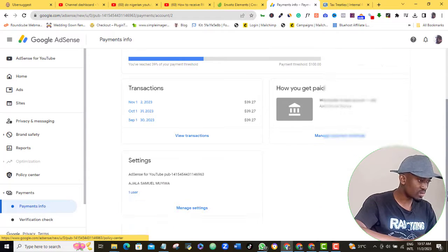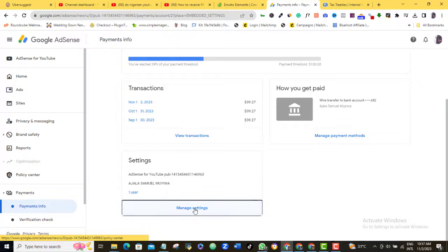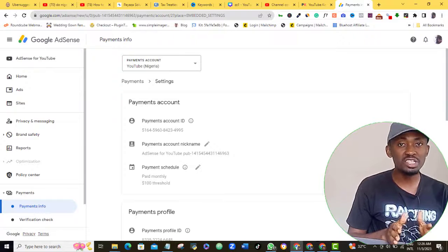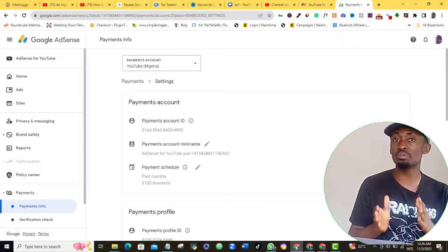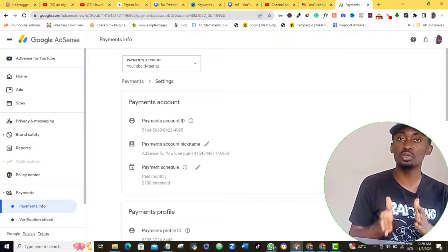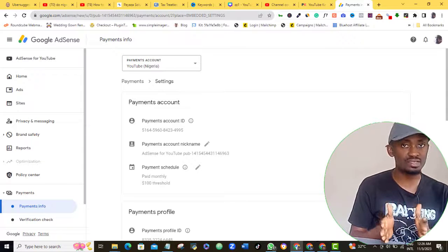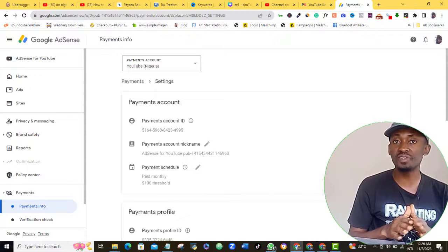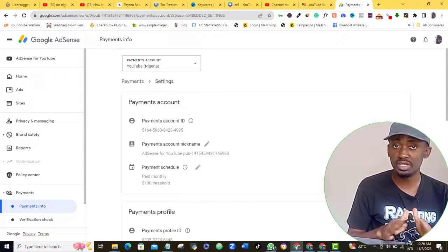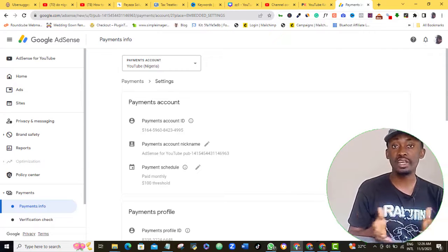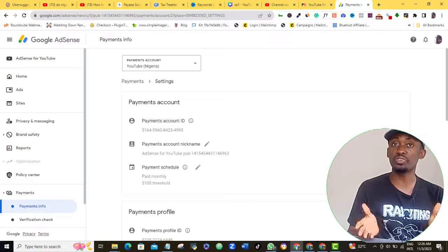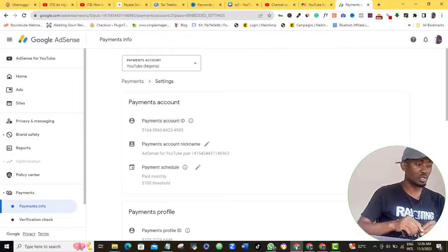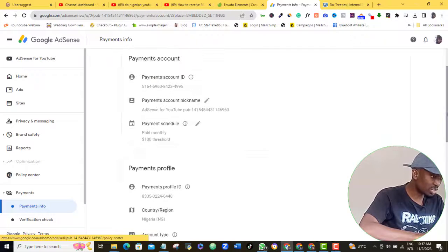Now before I continue, please do know that I am just recording this video to show you how I submitted my tax information in Google AdSense so I can receive my AdSense payment. So please don't take this video as a financial advice or tax professional advice. If you need one, then you should see your lawyer or your tax professional that is certified to do so.